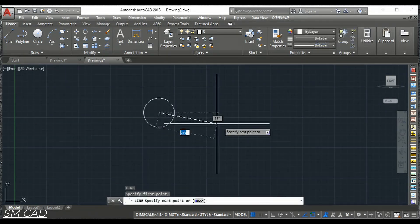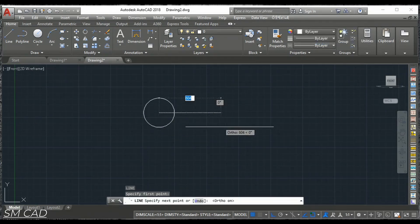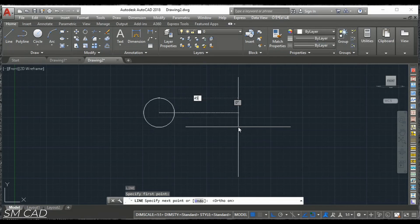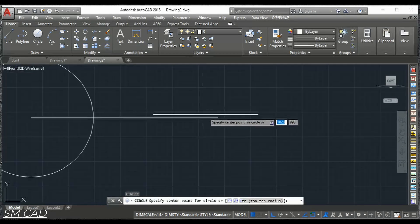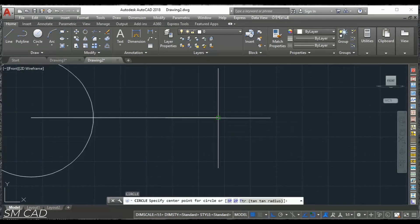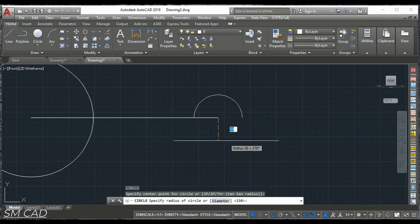I'll make ortho on with 450 units and another circle from this point with 100 units.